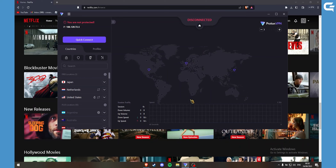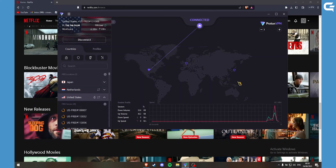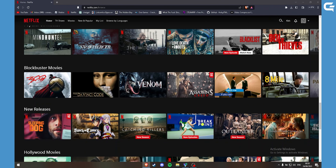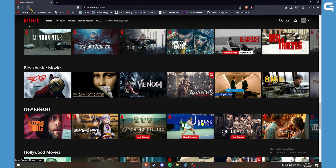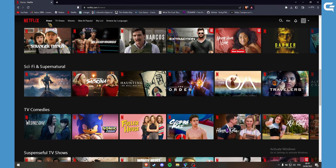Then just connect to your desired country, but first google what movies are available in that country. Once you have connected to your desired country, click on the refresh button on the Netflix browser. Now you can watch movies that are only available in the USA.